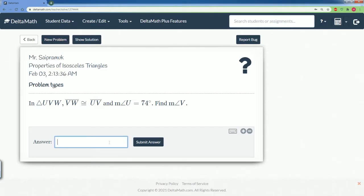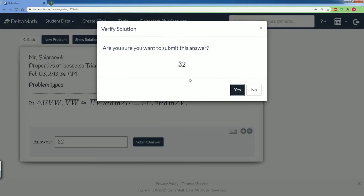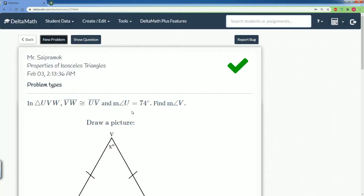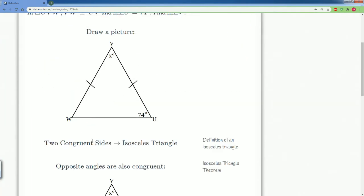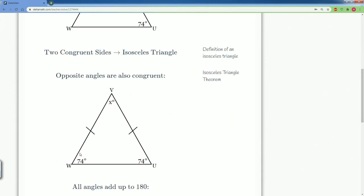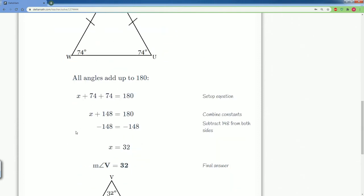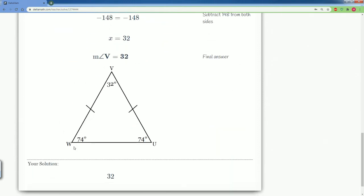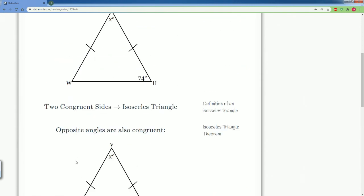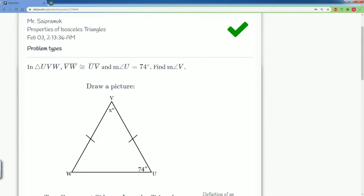Let's put in 32 and double check our work. Good job! You see how we draw the picture, then we found that the angles are congruent because the sides are congruent, then we set up the equation and found our missing value. Good job! Let's do one more problem.